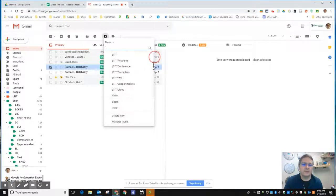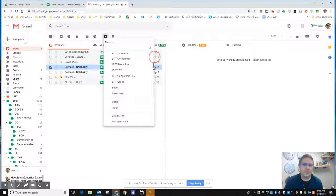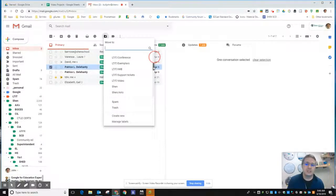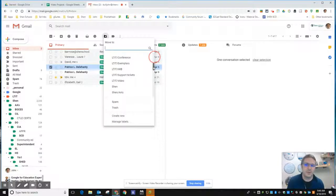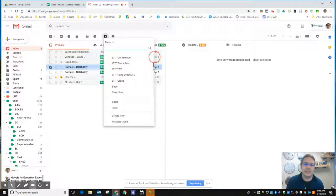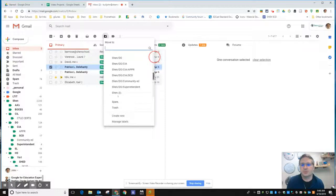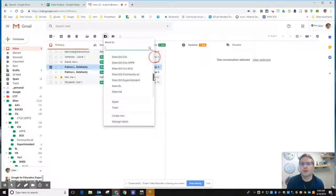That doesn't mean if you've labeled it with three different labels that it's going to not put it into those labels. It just means remove the inbox label from this message and make sure it's in this label. It could still be in multiple labels, so you don't have to worry about it only being where you move it.